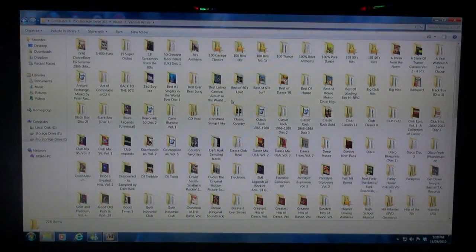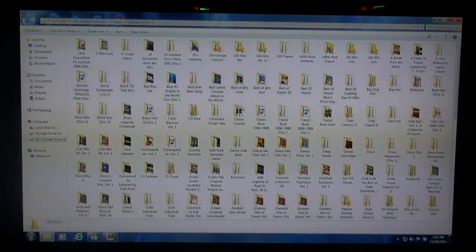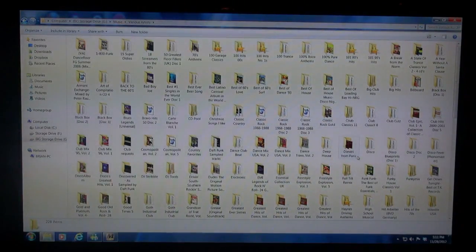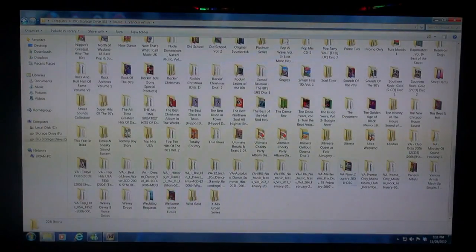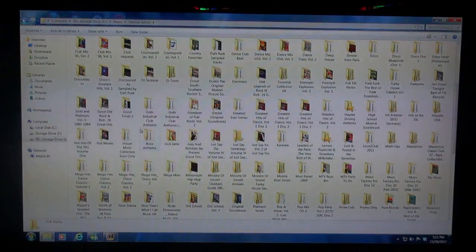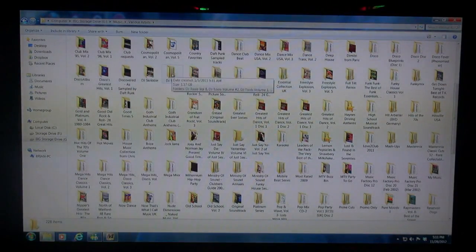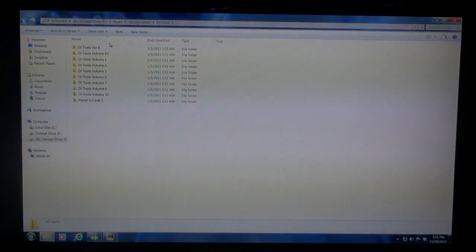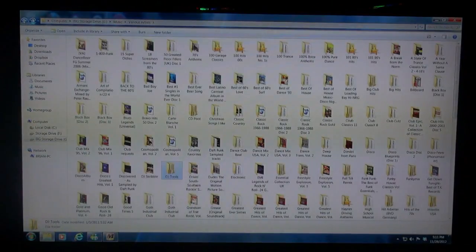The other folder is Various Artists. This one has a lot of subfolders in it. This is where I keep all of my compilation CDs, anything I've bought, and I also have all of my DJ-only stuff in here. Here's my old DJ Tools file — I've got volumes 1 through 10 in here, and they're all complete.